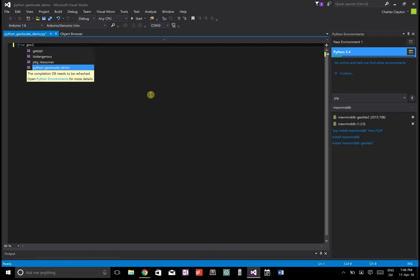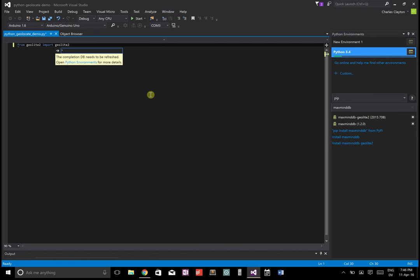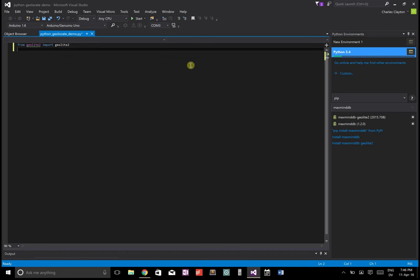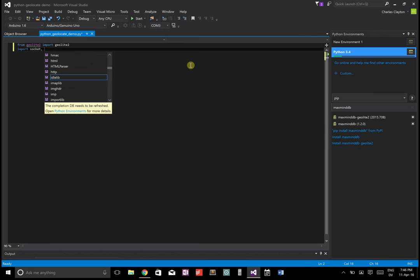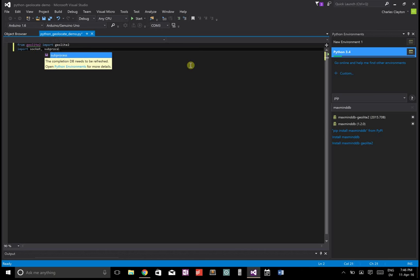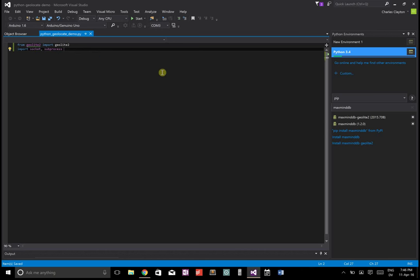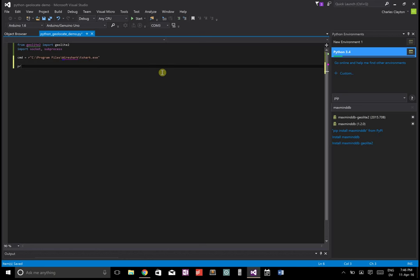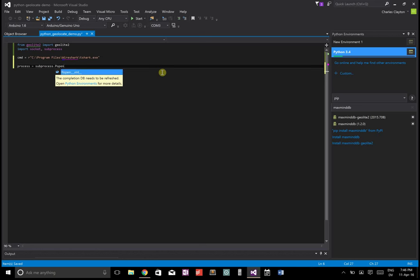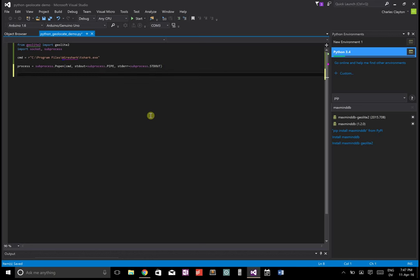So there's two. There's maxmind dbdb and maxmind ddb geolocate. We need both. So let's install this module and install this module. These are going to let us look up the location corresponding to the IP address that we've gotten from our tshark. We're going to go from geolite2 import geolite2. We're also going to use import socket and then we're going to use subprocess to actually run tshark.